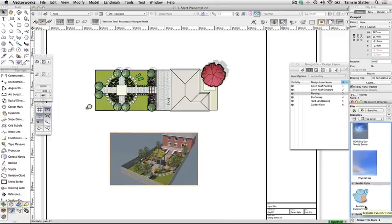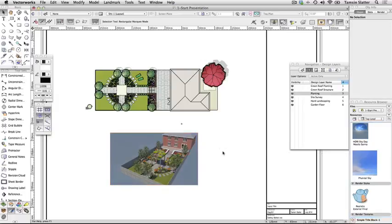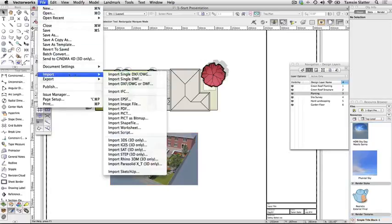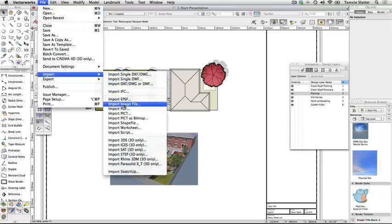Move your viewports to create a pleasing layout on the sheet. You can add more text directly onto the sheet layer. You can also add supporting images to the sheet layer using File > Import > Import Image File.